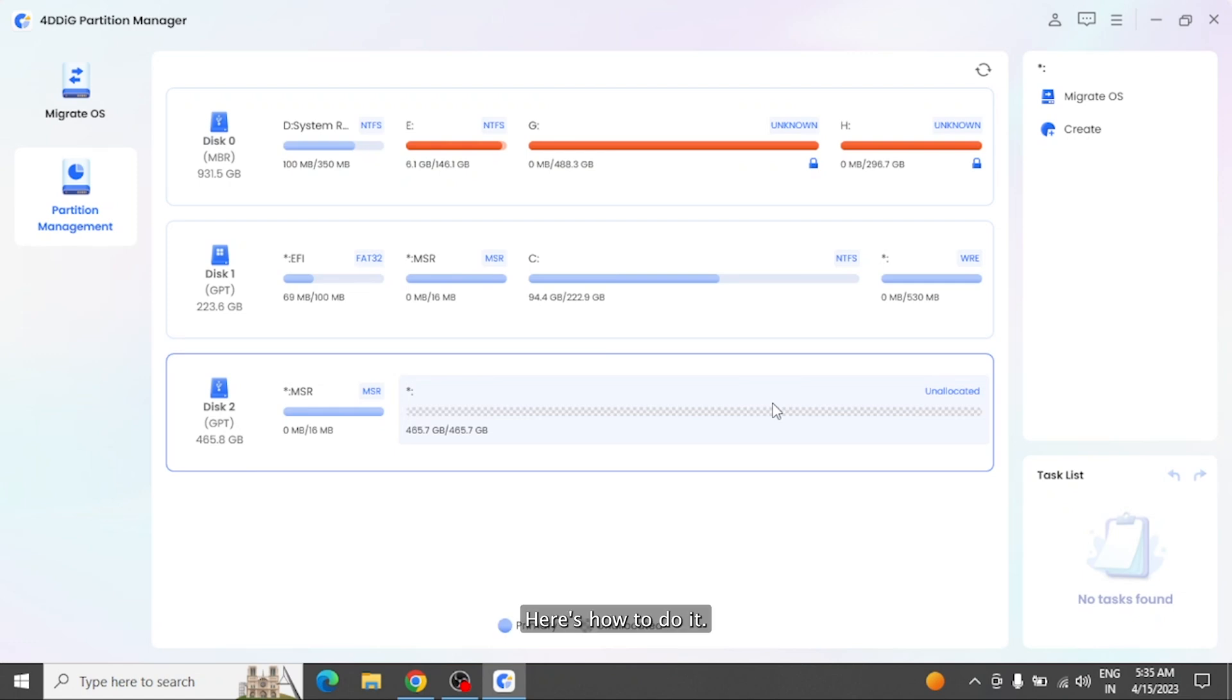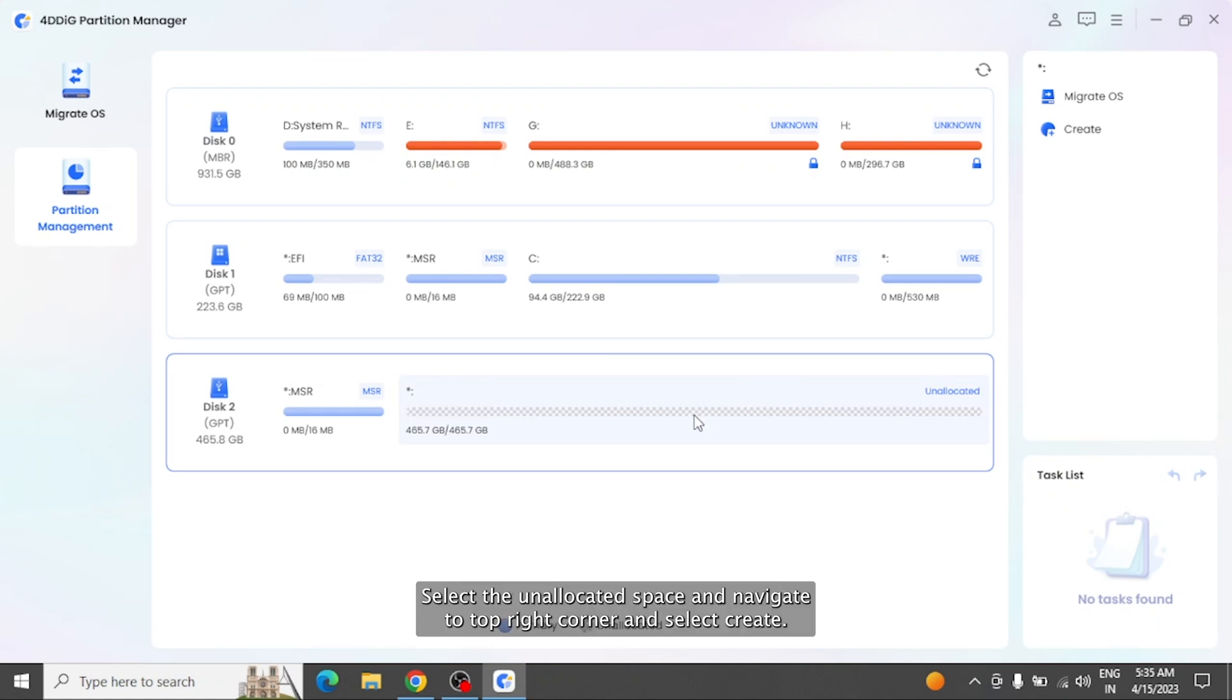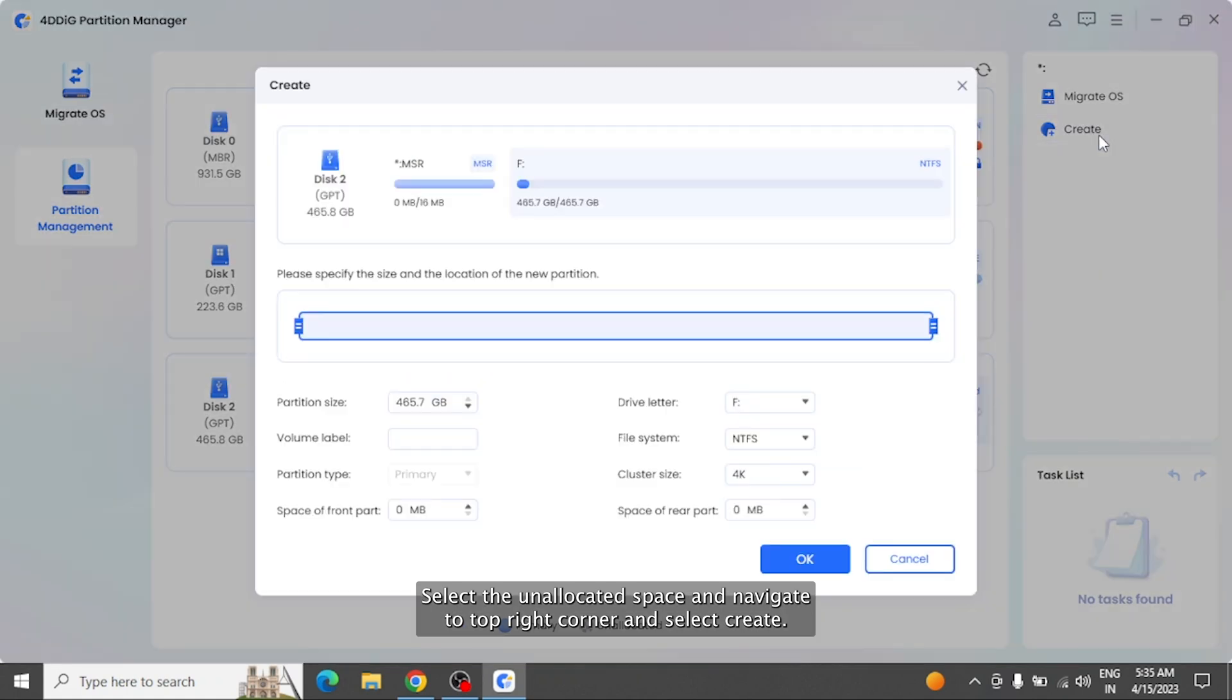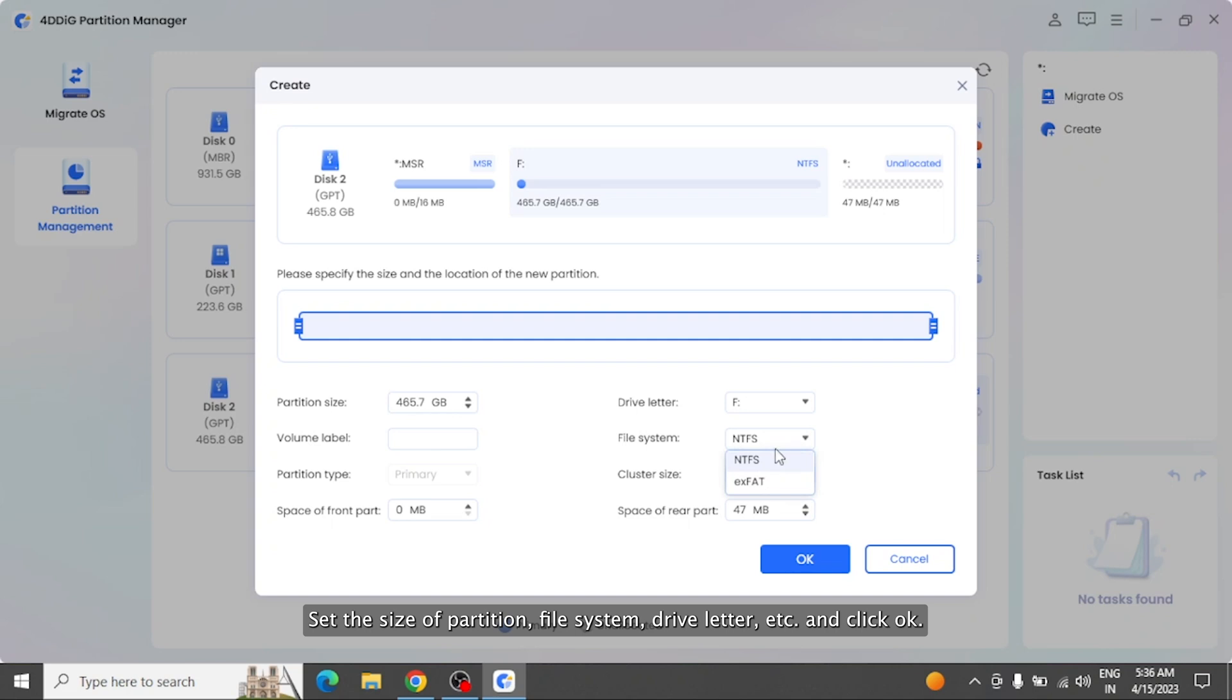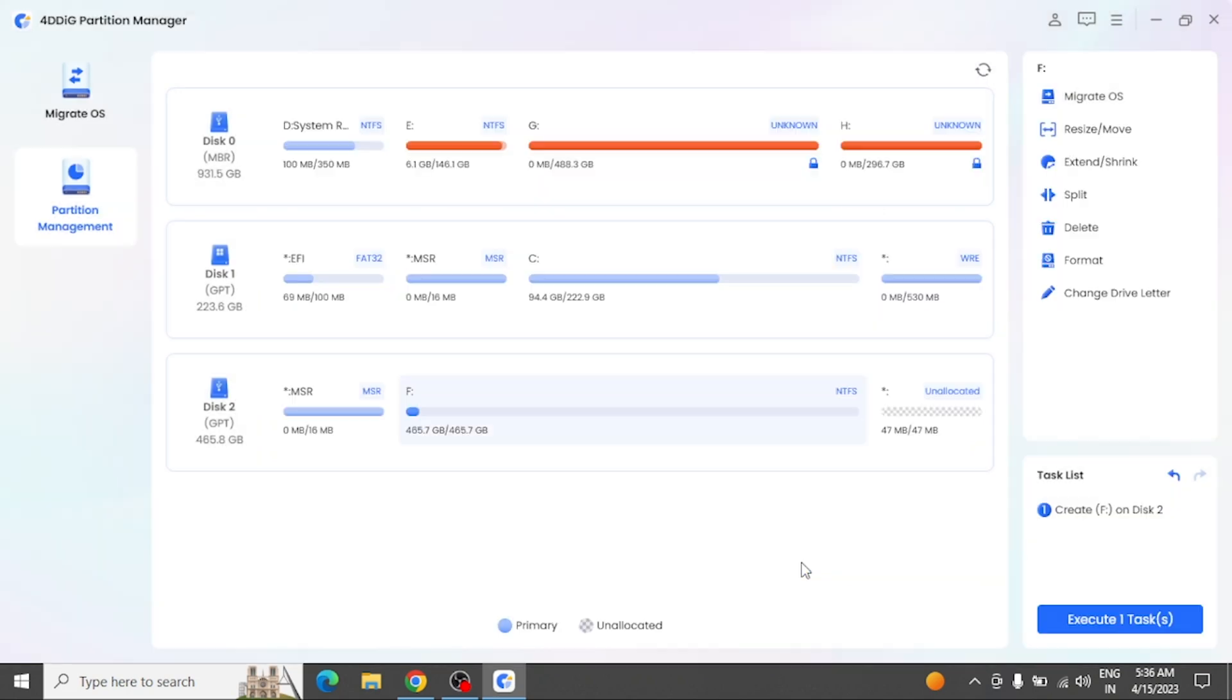Here's how to do it. Select the unallocated space and navigate to top right corner and select Create. Set the size of partition, file system, drive letter, etc. Click OK.